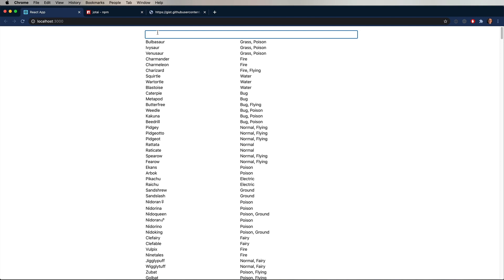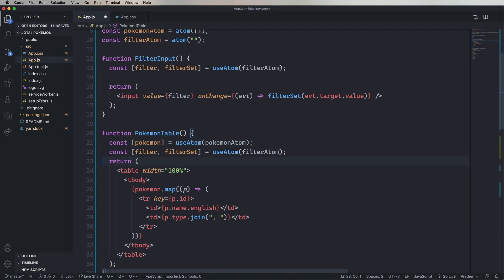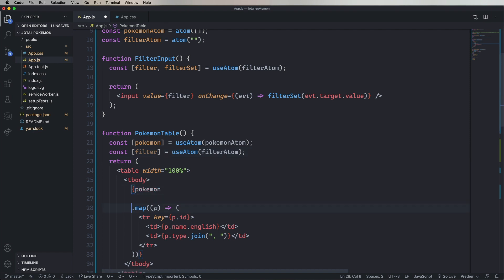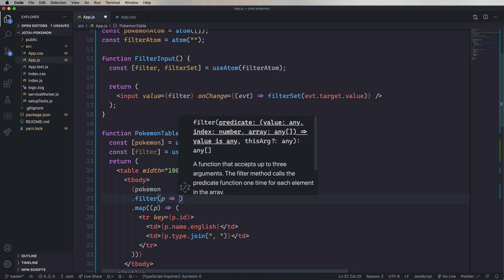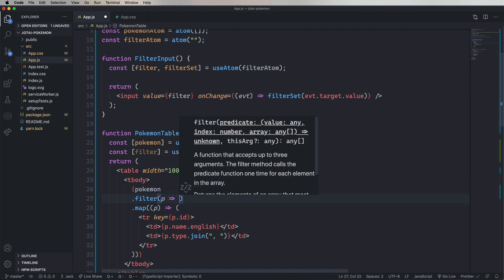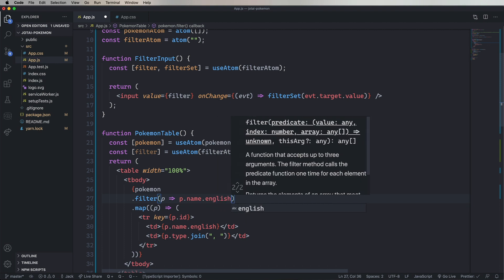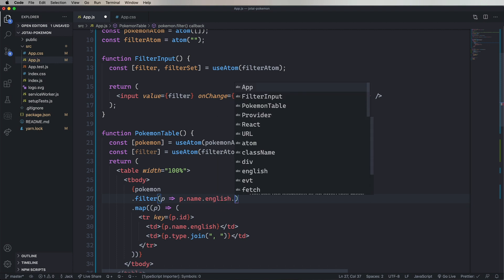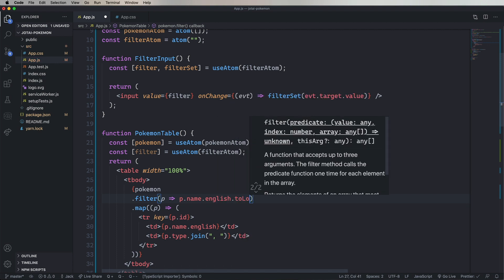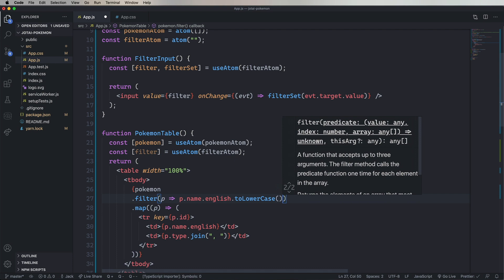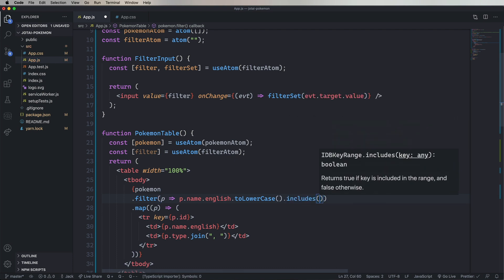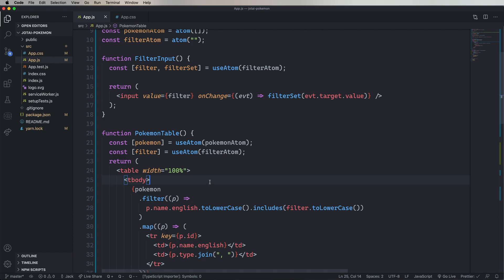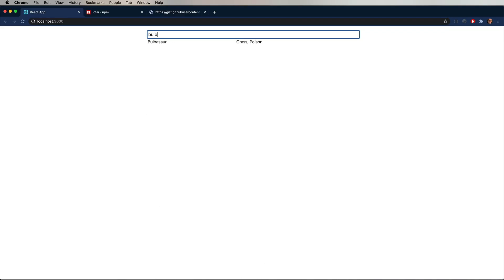All right, well on our way. But of course, it's not filterable yet. So we need to go and do that. So let's go and use that atom and get the filter. And then we'll add a filter to our map here. Take the Pokemon name in English, lowercase it, and then see if it includes the lowercase filter. All right, looks good. Now I can type and it looks great.